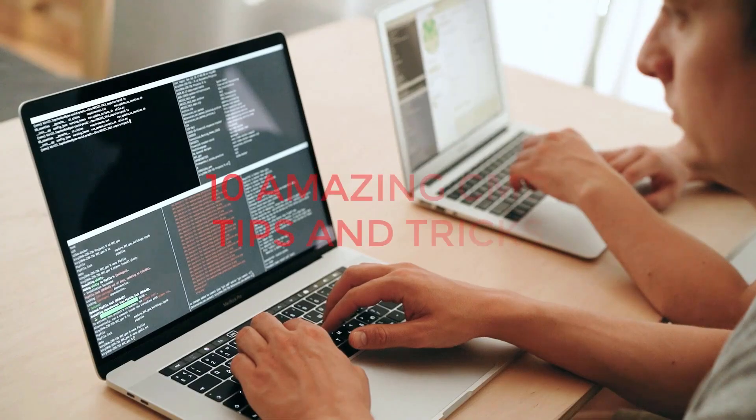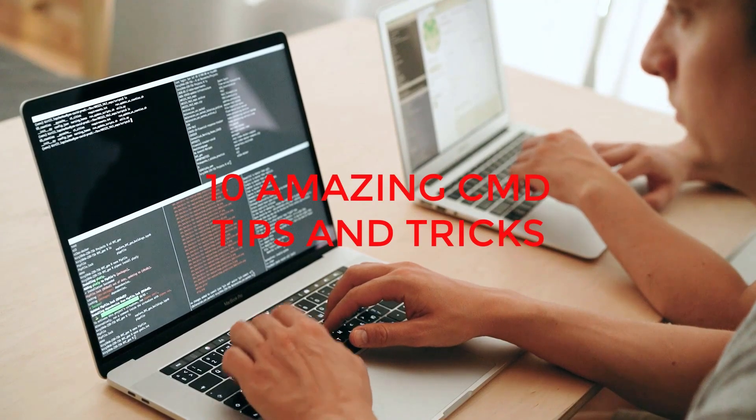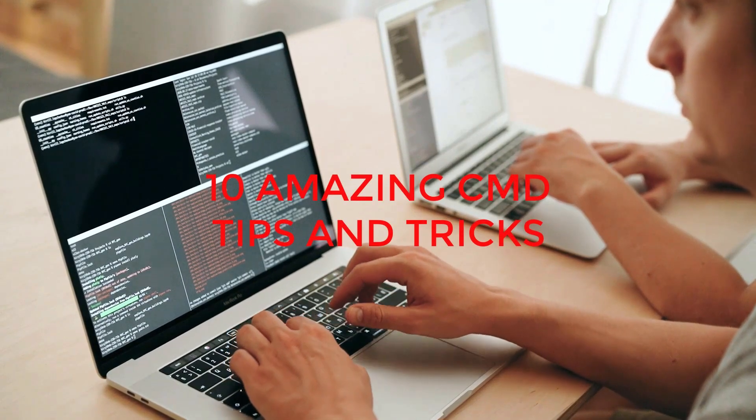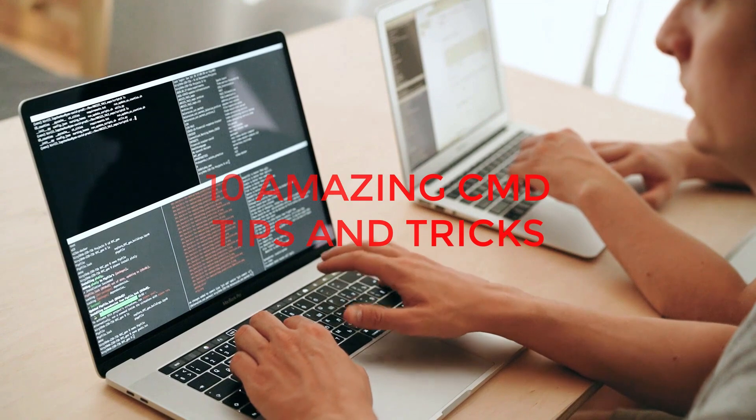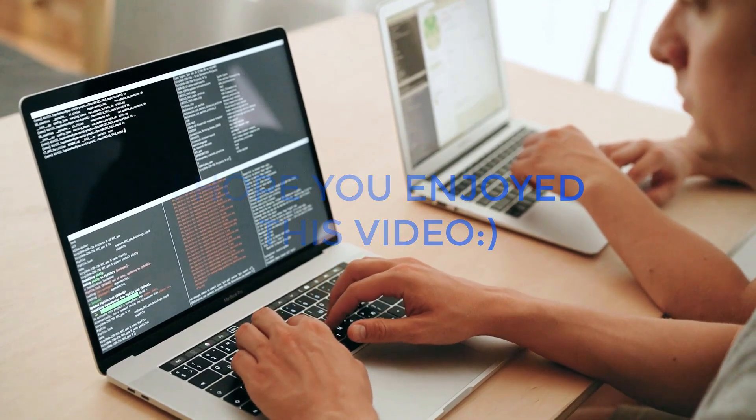So these were 10 amazing CMD tips and tricks that I have shared with you guys. I hope you have enjoyed this video.